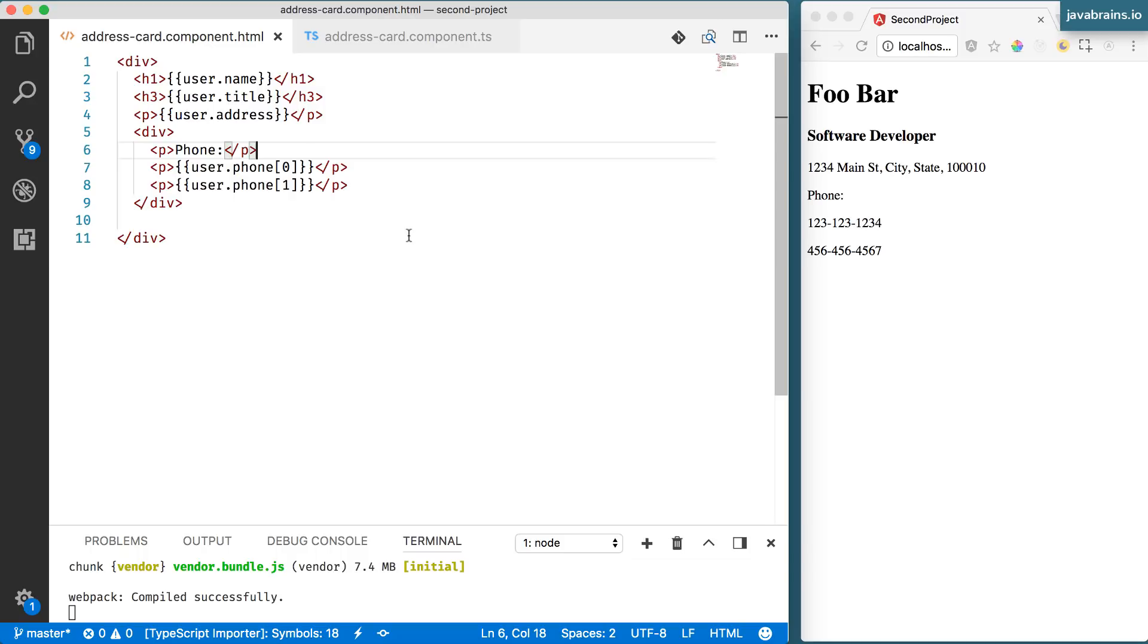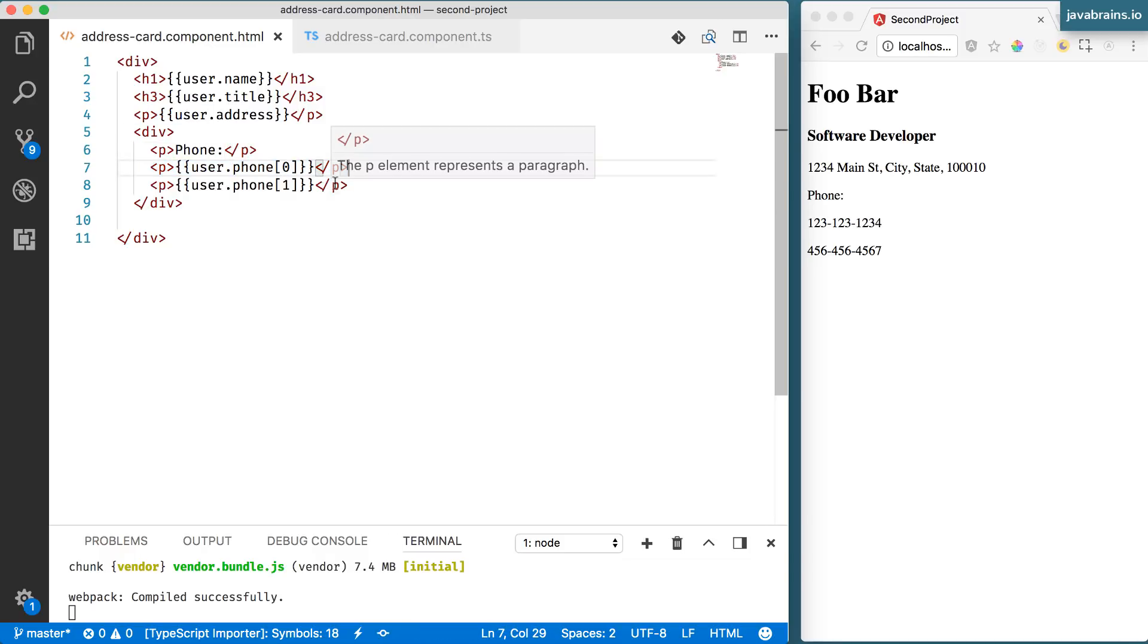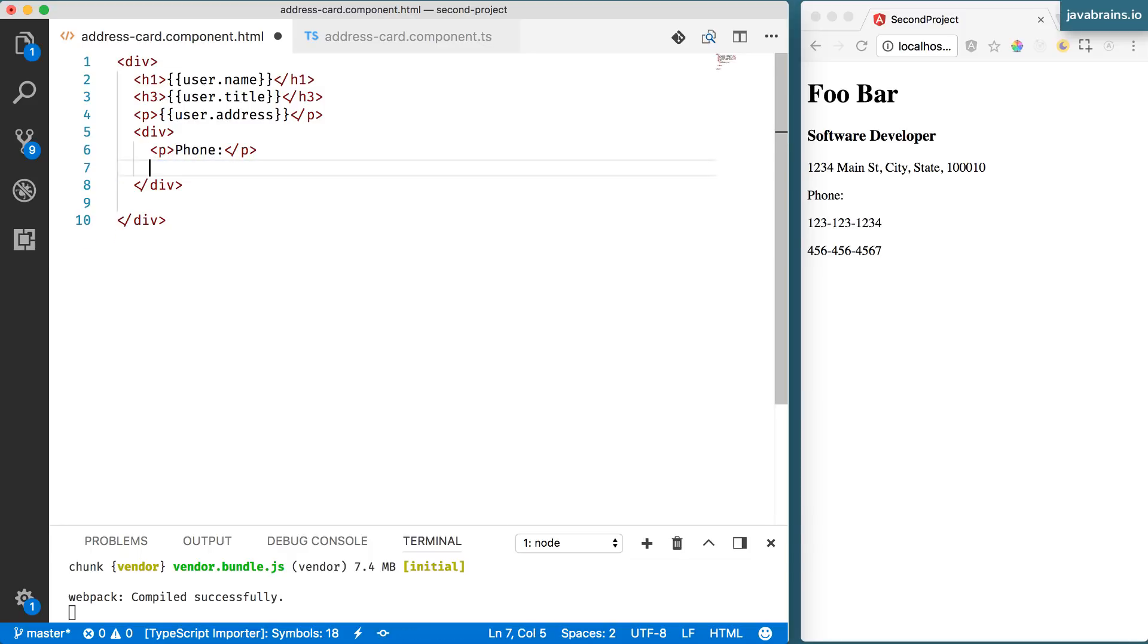The syntax is to use an element called star ngFor. And what you need to do is first find the element that you want to repeat. In this case, it's a paragraph and add this ngFor to it.